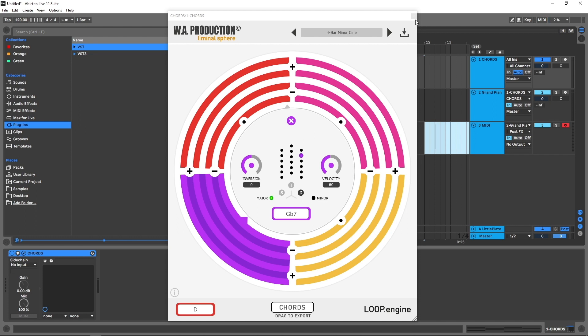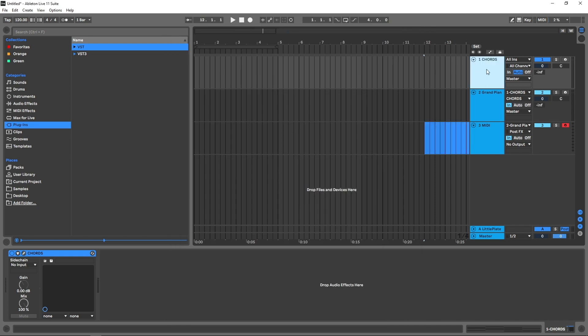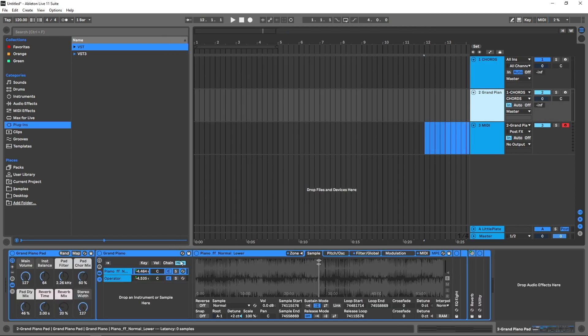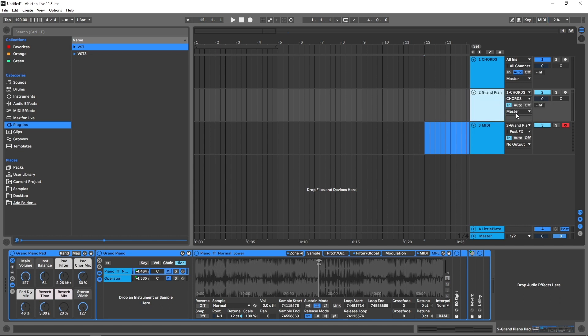So first of all, what do I got? I've got Chords on a MIDI track here, then I've got a grand piano on this track, and I'm getting the MIDI information from Chords into it. I got it set to In. And if I play...